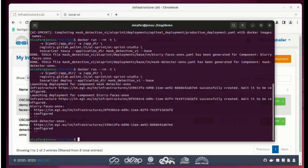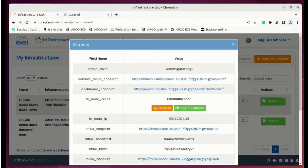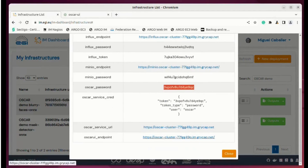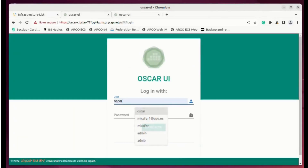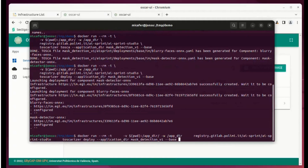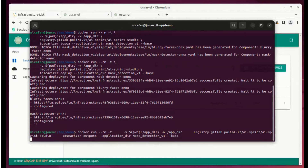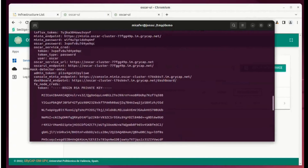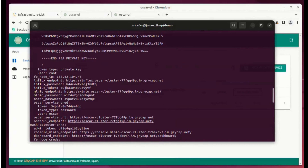Now we have both clusters configured. We can see the outputs of the TOSCA in order to access the second cluster, and we will see that the pluriphases component has been deployed there. The outputs can also be seen using the Toscarizer tool with the outputs command, so the user can get all the information required to access the cluster using only the Toscarizer tool.